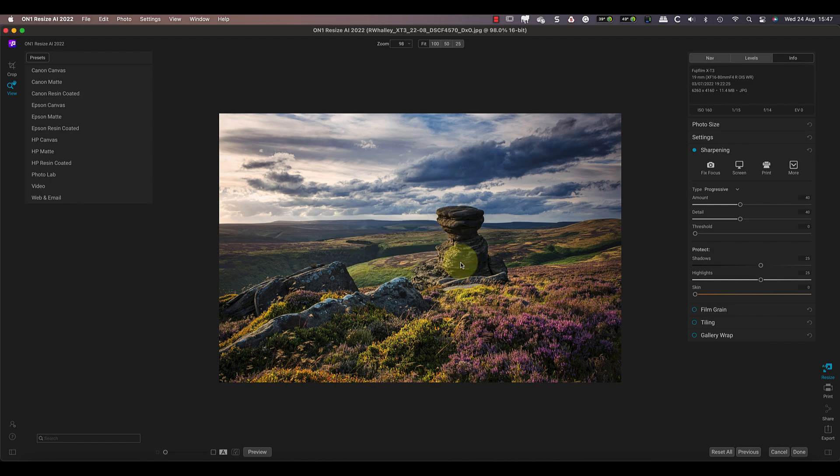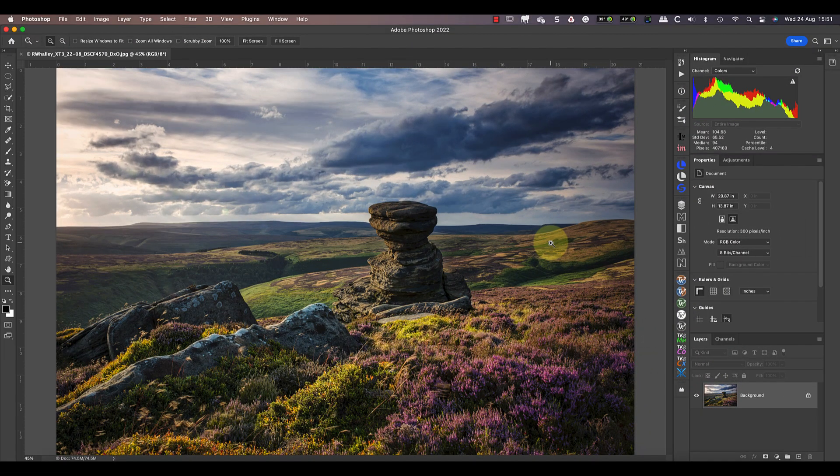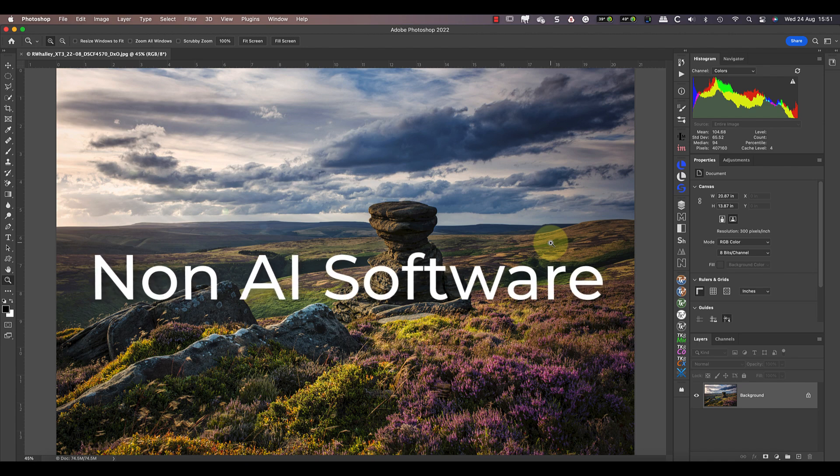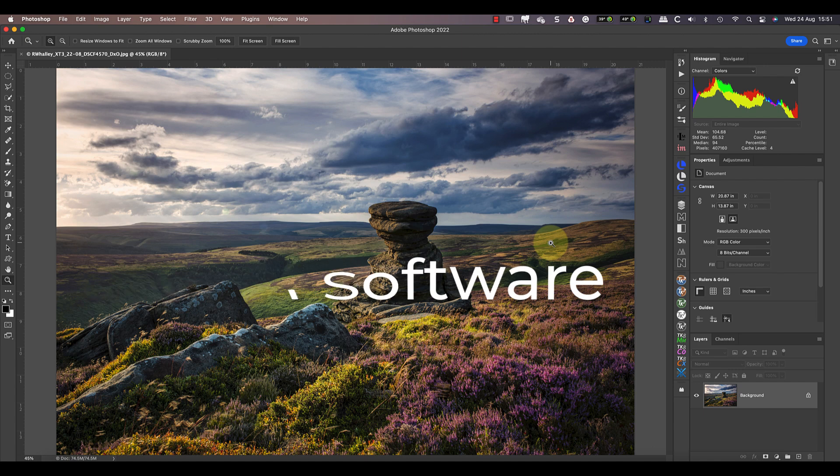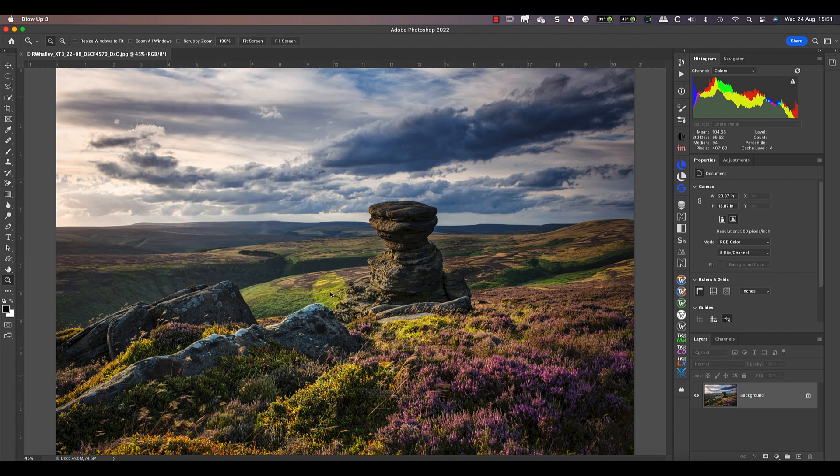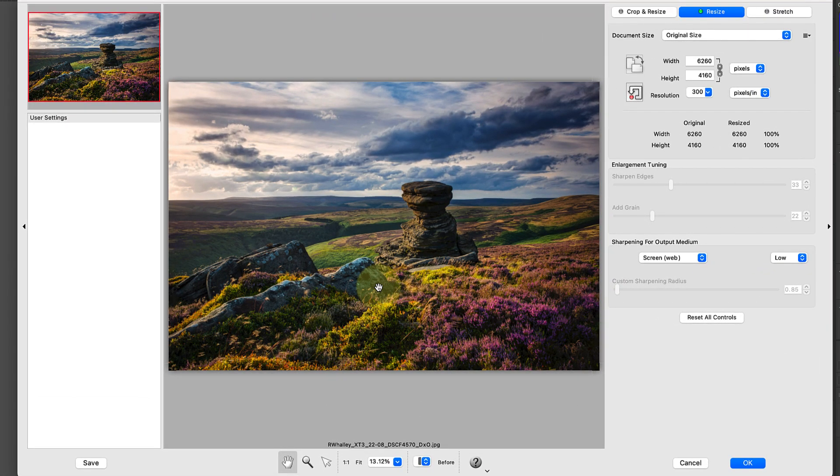Now although the original question was which AI software is best for reducing image size, I want to widen the testing to include non-AI software. The first of the additional methods I want to try is Blow Up 3 from Exposure Software. You can use this either as a standalone application or as a Photoshop plugin, which is what I'm doing to speed things up.